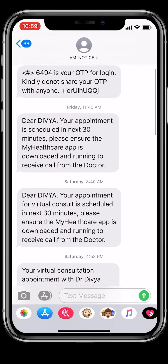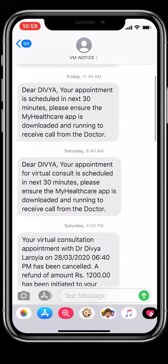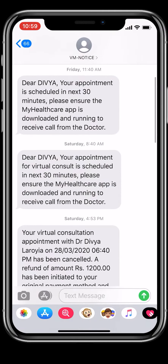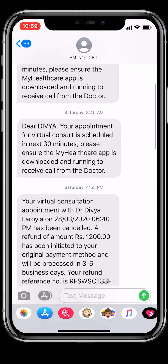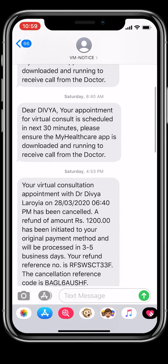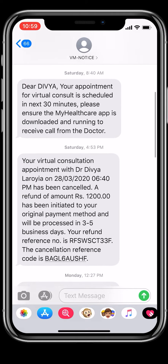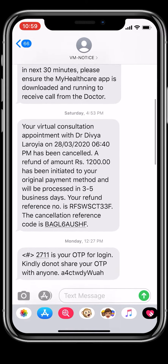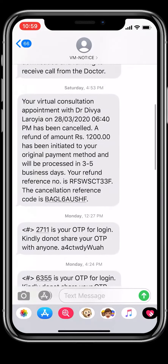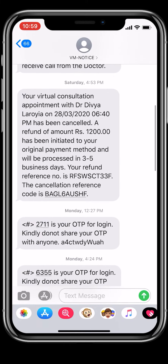In case the doctor is stuck in an emergency and getting delayed, your appointment slot is active till 1 hour post-consult. After that, it will automatically get cancelled and you will receive your refund.